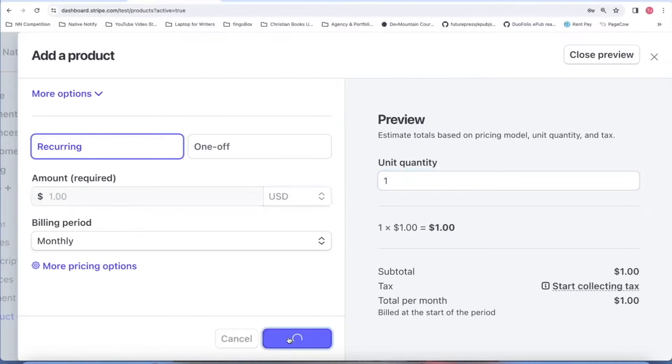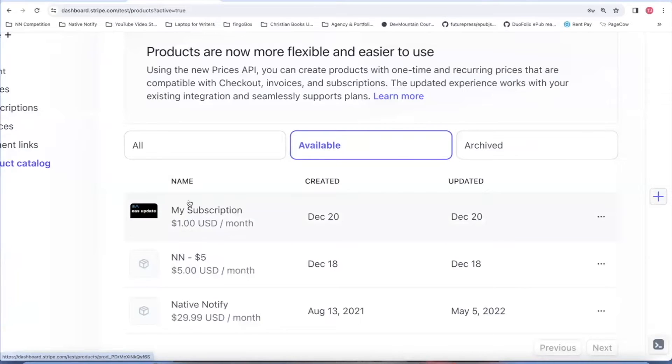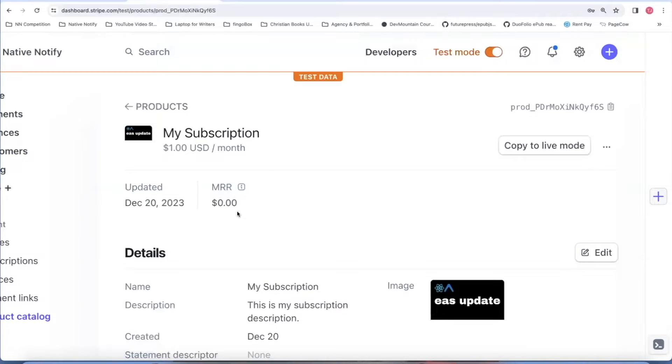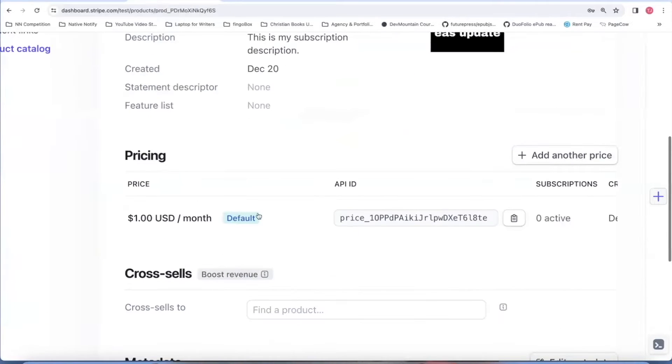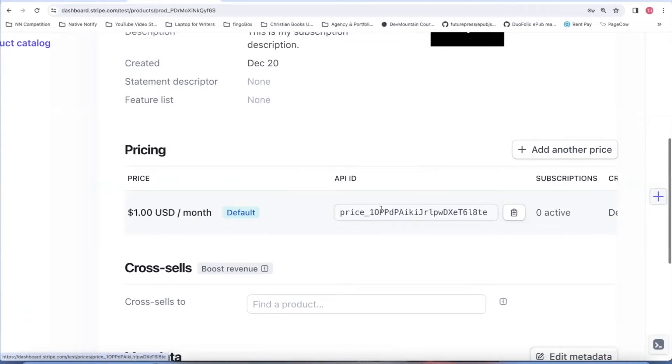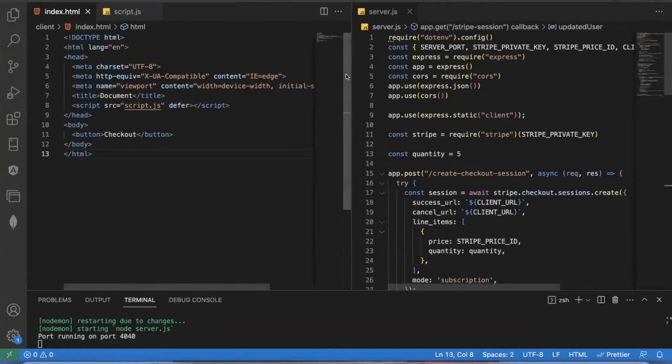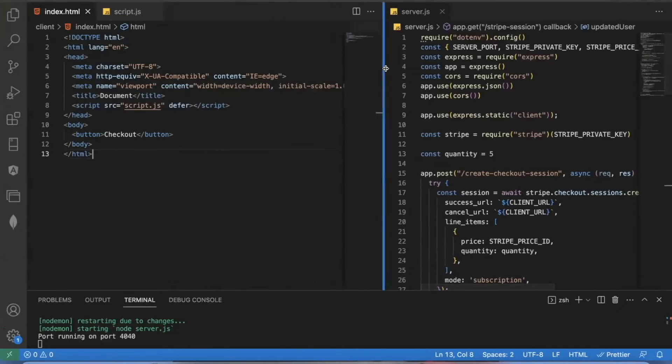I'm going to click add product. Then you can see your product. It should appear here. You can click on the product. And the thing we're looking for is this price ID. This is another thing you'll need for your project. So you can copy this and save it to another environment variable. And that's all the information you need to get started.